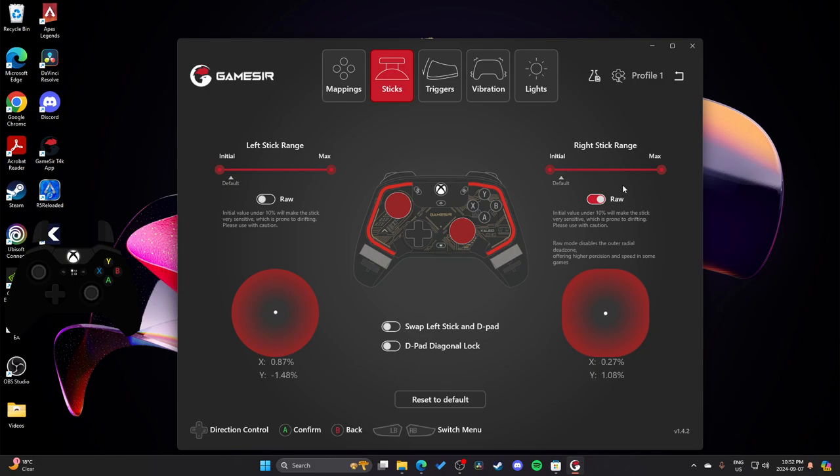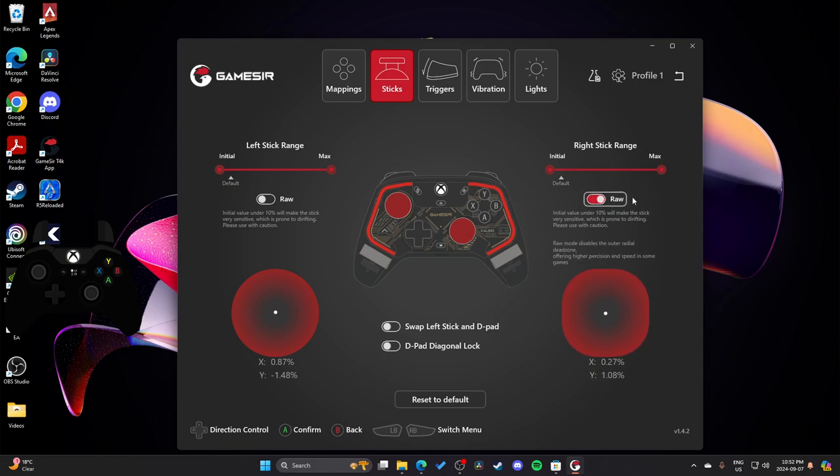It almost feels like the aim assist is programmed for like sort of a different, basically it feels quicker than what the aim assist is programmed for. If it feels like your controller is responding quicker, then like the aim assist can't really keep up with it, so sometimes the aim assist almost like bugs out when you have it on raw mode. That's on Apex specifically, I don't know about other games, but yeah, it felt pretty bad. So, well, it actually felt great, but just inconsistent, because the aim assist sometimes just felt like it was non-existent.